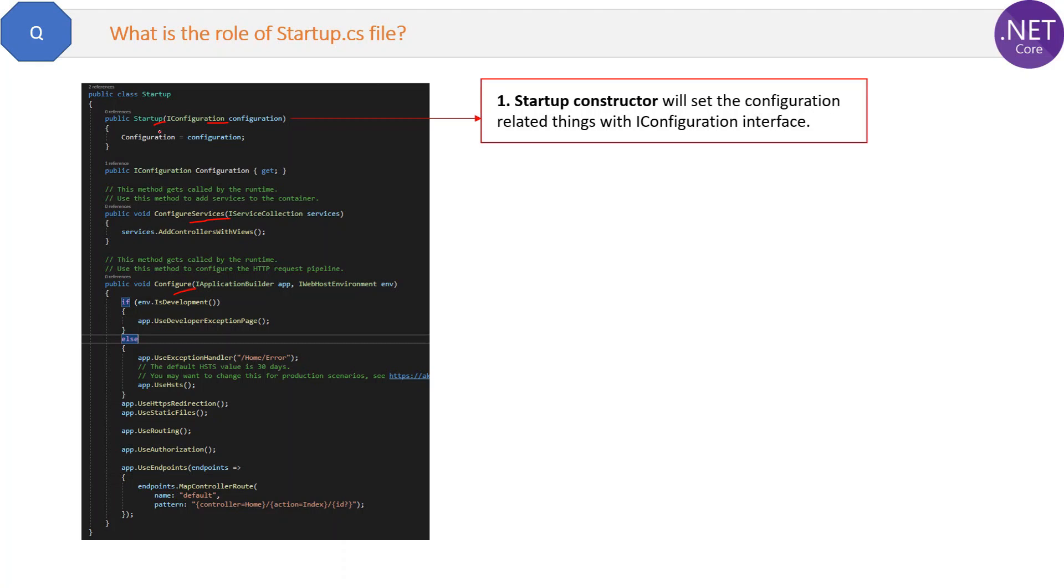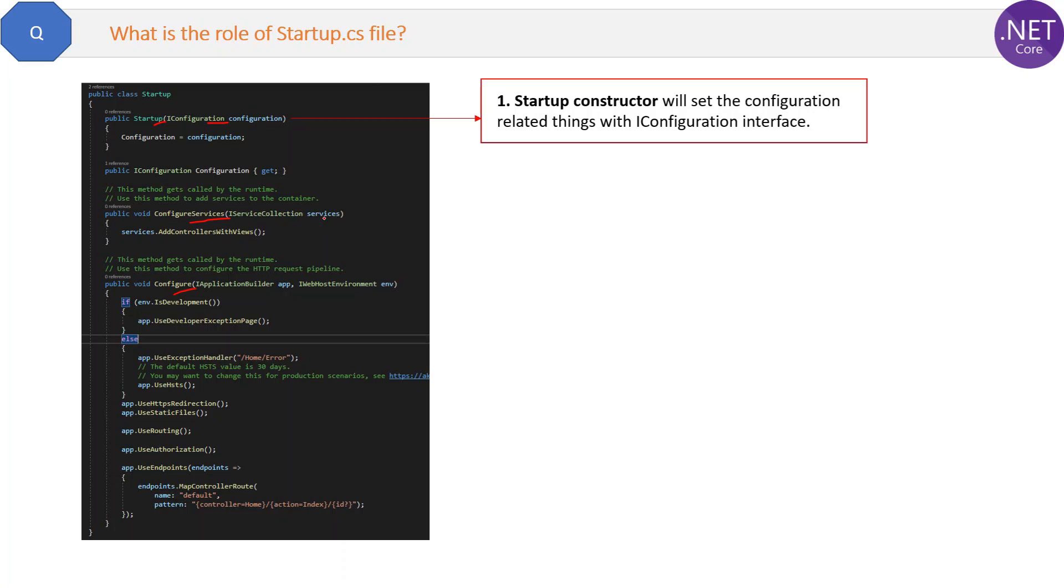Normally in MVC we inject the dependency in every controller, but in .NET Core we have the facility to inject the dependency in startup class and then we use it in controllers via interface.